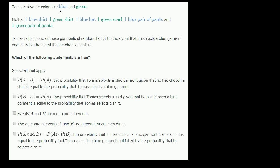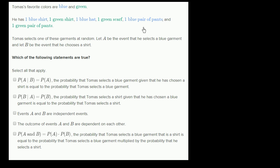Thomas's favorite colors are blue and green. He has one blue shirt, one green shirt, one blue hat, one green scarf, one blue pair of pants, and one green pair of pants.